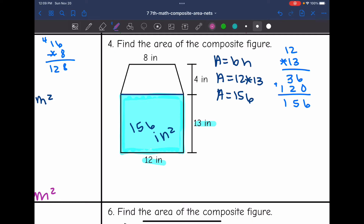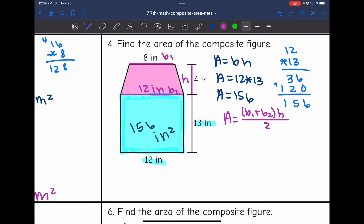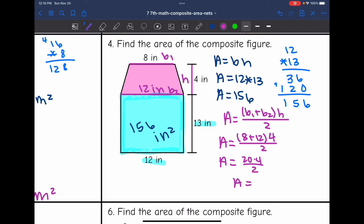Now I need to find the area of this trapezoid. Remember, trapezoids have two bases, and I find the area of a trapezoid by doing base 1 plus base 2 times the height, then dividing it all by 2. This 4 would be the height of the trapezoid since it is perpendicular with the base, which is going to be 12, and this base, which is 8. So I'm going to add the bases: 8 plus 12, times my height of 4, all divided by 2. The area of the trapezoid will be 20 times 4 divided by 2, which is 80 divided by 2. The area of the trapezoid is 40 inches squared.